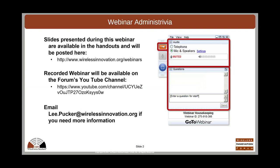A few administrative notes before we get started. The slides today will be available in the handouts and are going to be posted on our webinars page at wirelessinnovation.org/webinars. We're doing a recording of today's session, and you'll be able to get that on our YouTube channel. Just contact us if you want the link. If you have any questions related to the webinar and how to access the materials, please contact me at lee.pucker@wirelessinnovation.org.